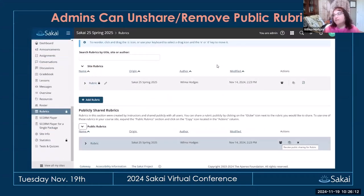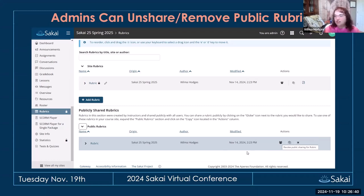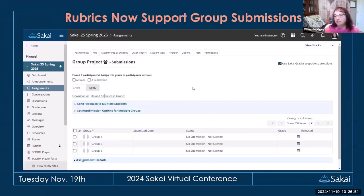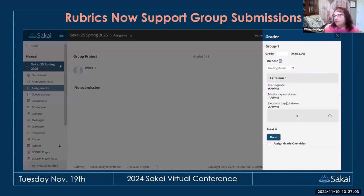For rubrics, admins now have the ability to unshare a rubric. Sometimes people share lots of rubrics, then leave the institution, leaving rubric clutter. An admin can revoke public sharing on a rubric or even remove it entirely. Rubrics also now support group submissions — previously somewhat problematic, but now if you have a group assignment graded as a group, the rubric scores will be sent to all members enrolled in that group.